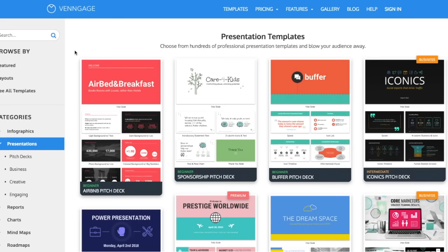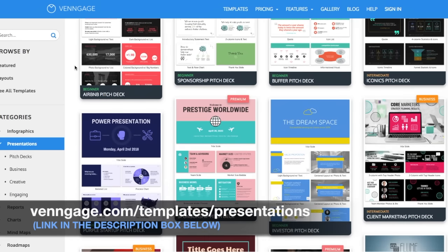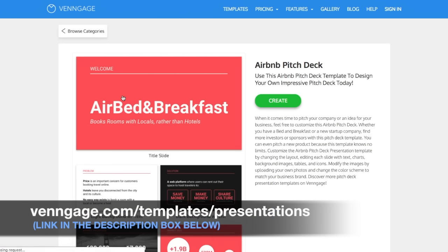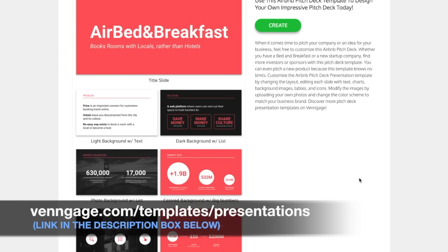And there you have it — 10 essential presentation design tips that everyone should follow. To find all the presentation templates shown in this video plus many more, check out our templates library at venngage.com/templates/presentations. If you found this video helpful, please like it and subscribe so you never miss any of our helpful design guides. What's the worst presentation you've ever sat through? Dish in the comments below. Bye for now, see you next time for another design guide from Venngage.